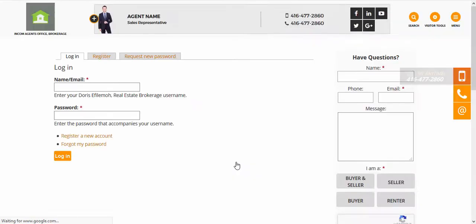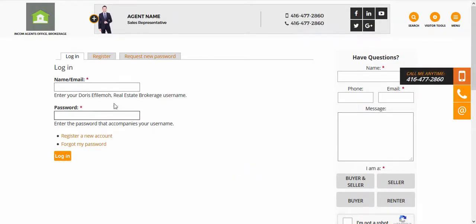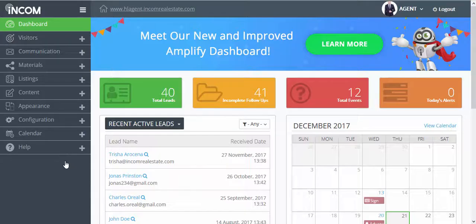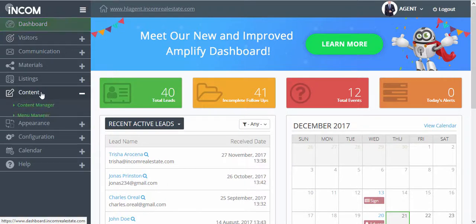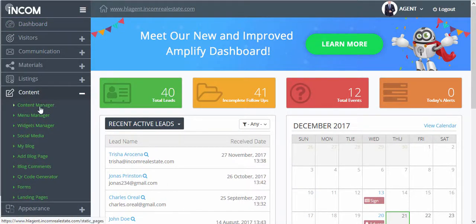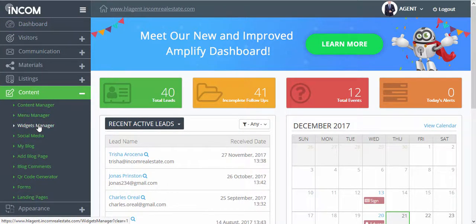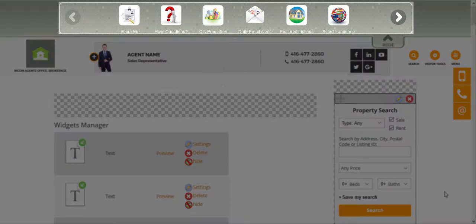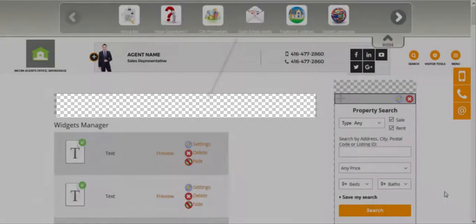Now we can access the dashboard by scrolling down to the very bottom, clicking on User Login, entering your name or email and password, and then accessing the Widgets Manager page through Content and then Widgets Manager.